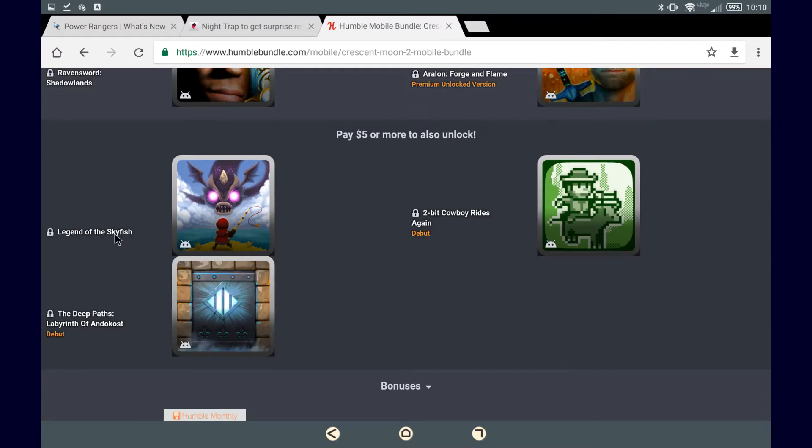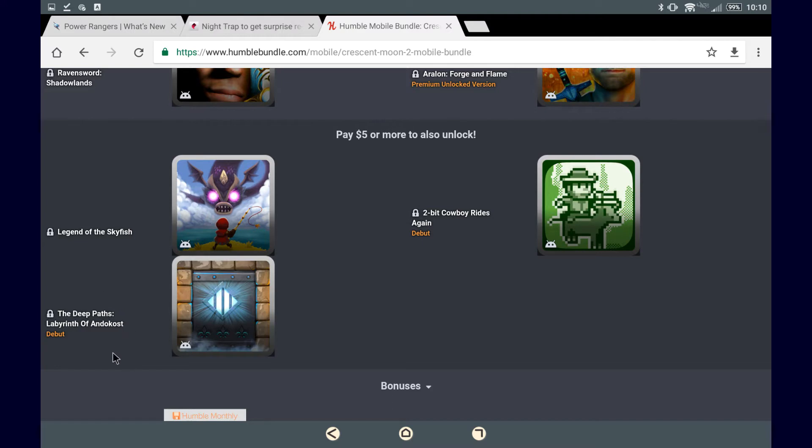So, what are we getting new in this category? Legend of the Skyfish. That actually looks kind of neat. As well as two games that seem to be getting their debut, which include The Deep Paths, Labyrinth of Andokosk...